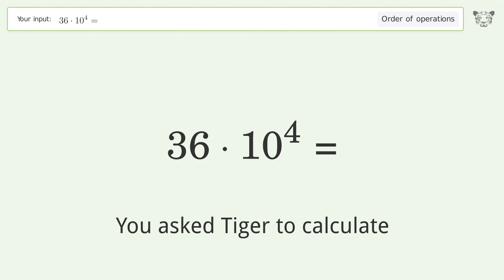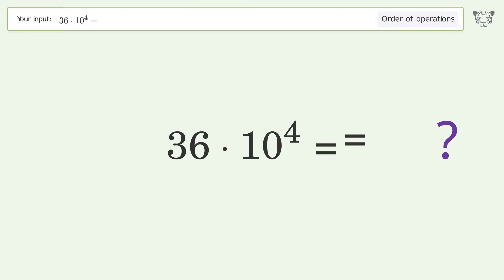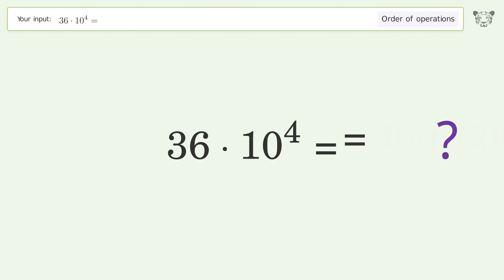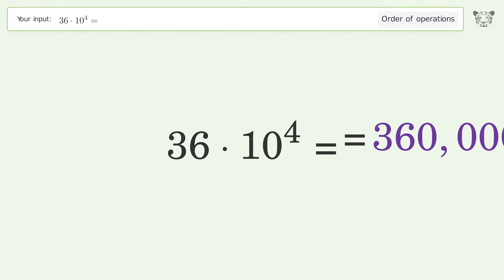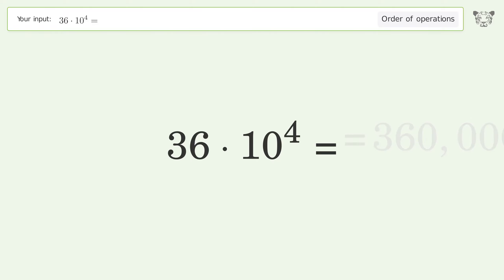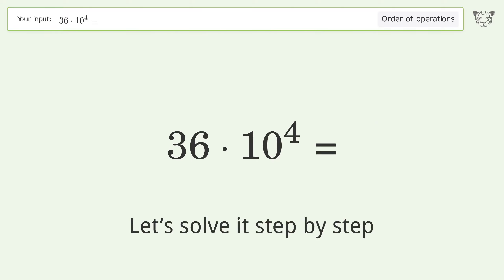You asked Tiger to calculate. This deals with the order of operations. The final result is 360,000. Let's solve it step by step.